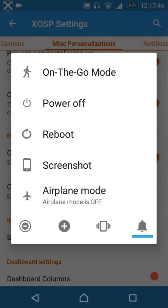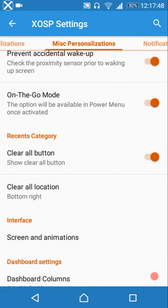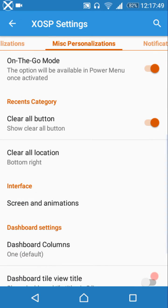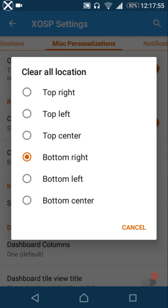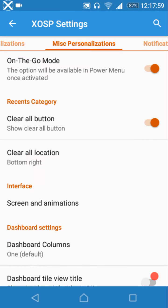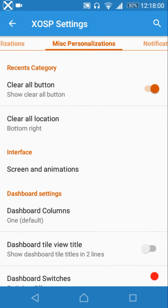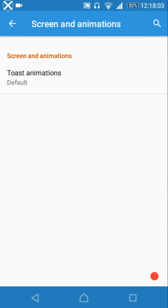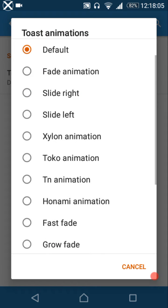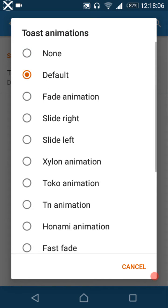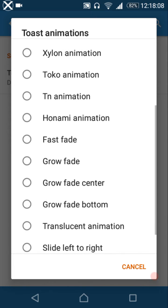Recent settings let you choose whether to show a clear all button and select from six placement options for it. Under screen and animations, there are toast animations available. Those are the options you get there.